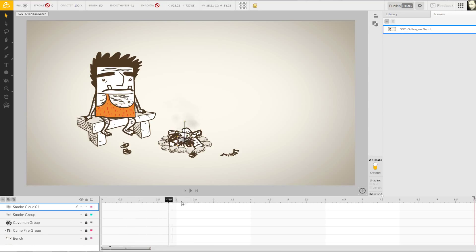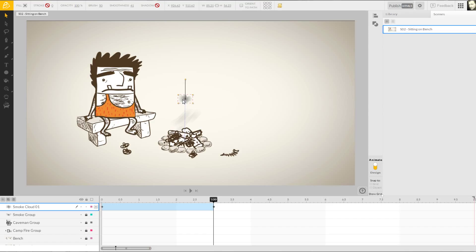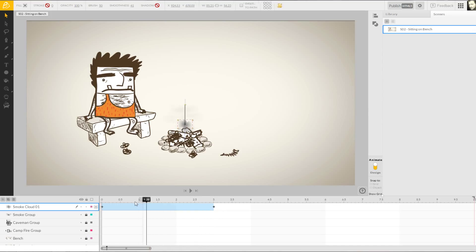Since our smoke starts at frame zero, we can imagine it taking about three seconds to rise from the campfire, so I'll advance my current time flag to the three-second mark on the timeline. Now I can move my smoke up to where I think it might get to before it dissipates. With my new keyframe set on the timeline, we can scrub through the animation and see our smoke cloud translate from start to finish.